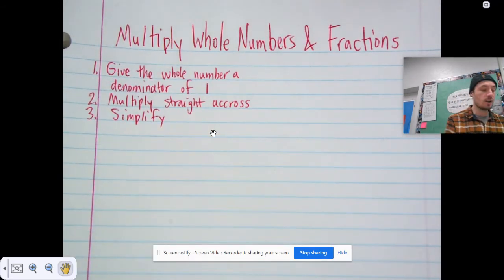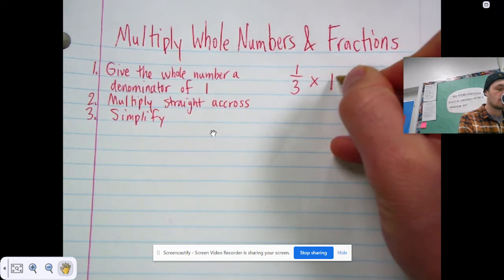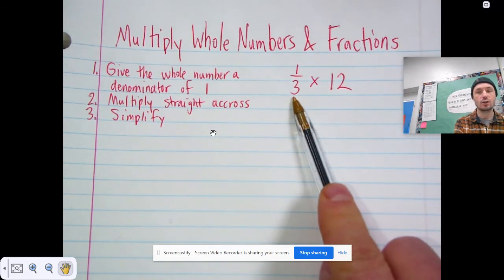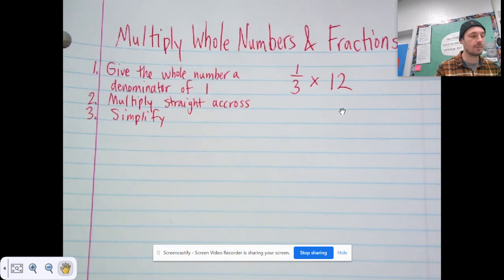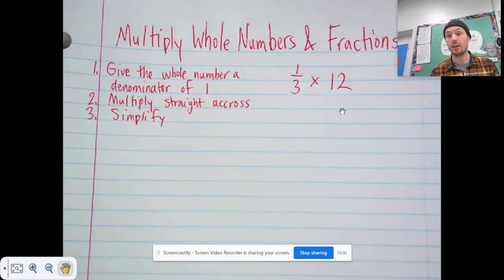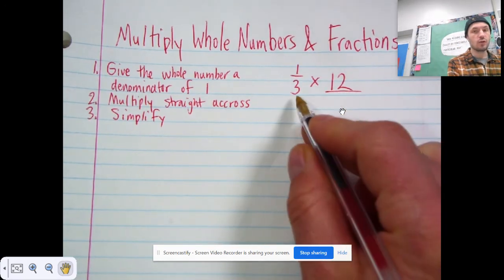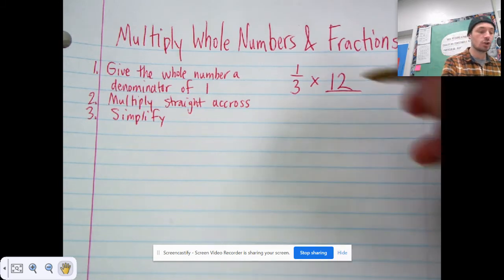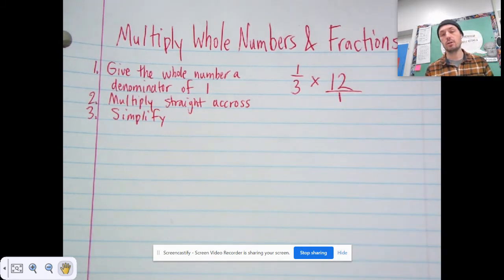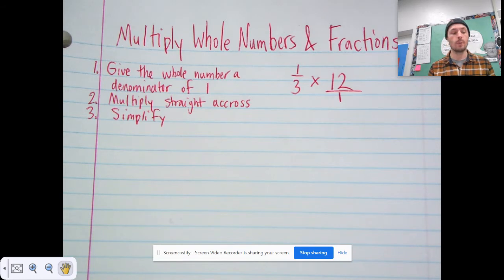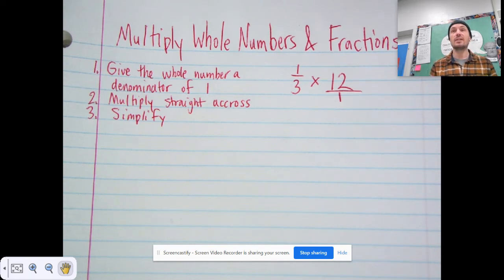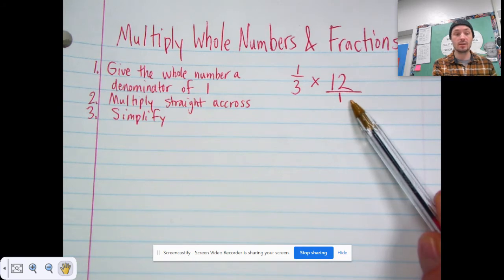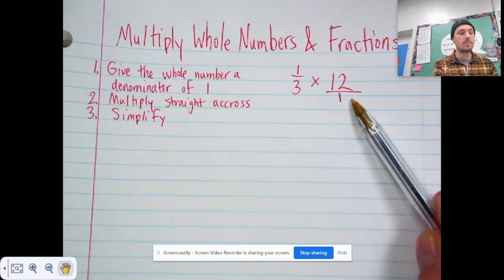Let's jump right in and do an example together. Let's say we have one third times 12 — a fraction times a whole number. Step one is give the whole number a denominator of one. We change it to a fraction times a fraction by just giving the whole number a denominator of one. 12 over one means the same thing as 12 — it's just written in fraction form. 12 ones means the same thing as 12.